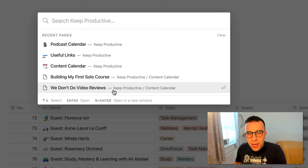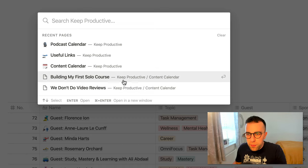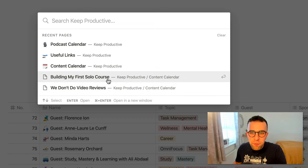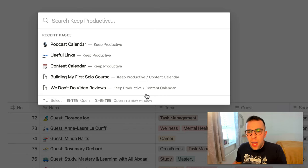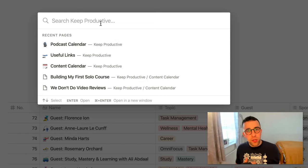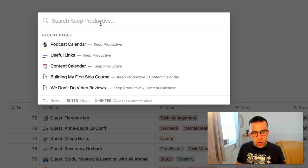So if I for example went on to the recent pages, you can see that the recent pages appear here. And if I press enter on any of them, obviously it'll take me to that page, so that's quite nice. And as you can see here, it's got all of my most recent ones that I've been in.